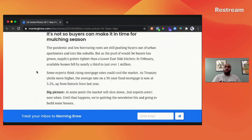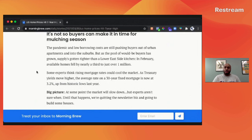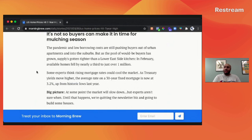If you know someone who's looking to purchase property, maybe investment property or even a personal home, please caution them about not overpaying. I know we don't have a lot of inventory right now.